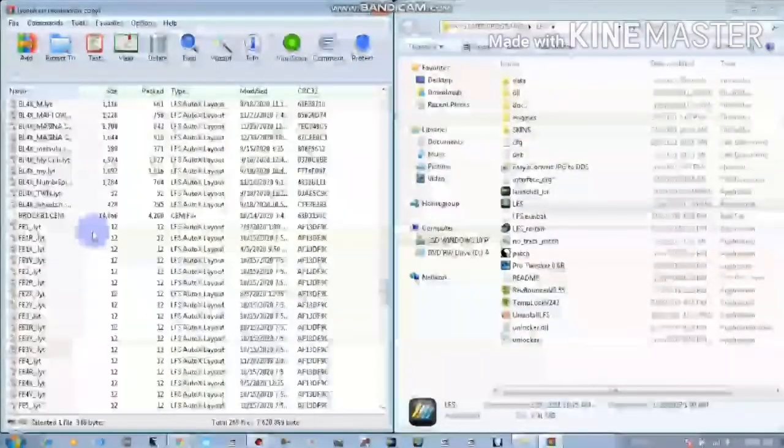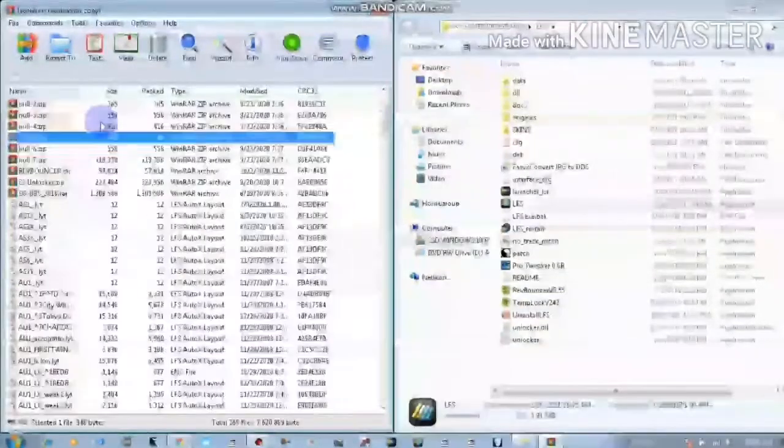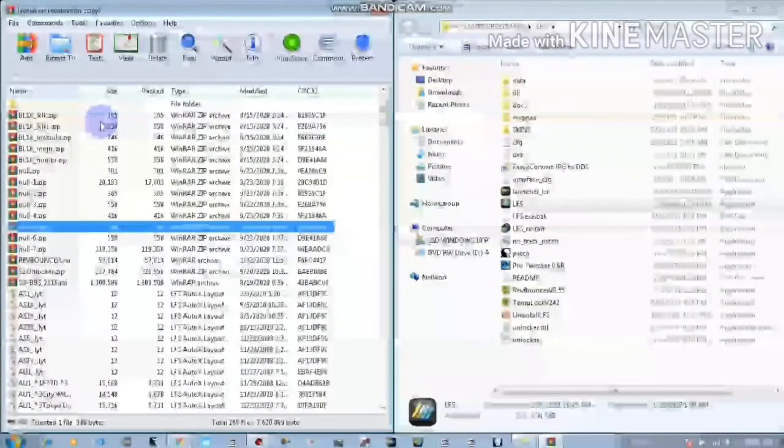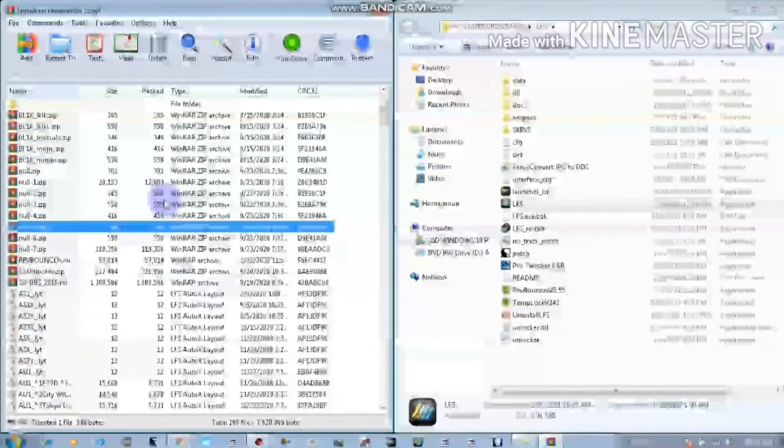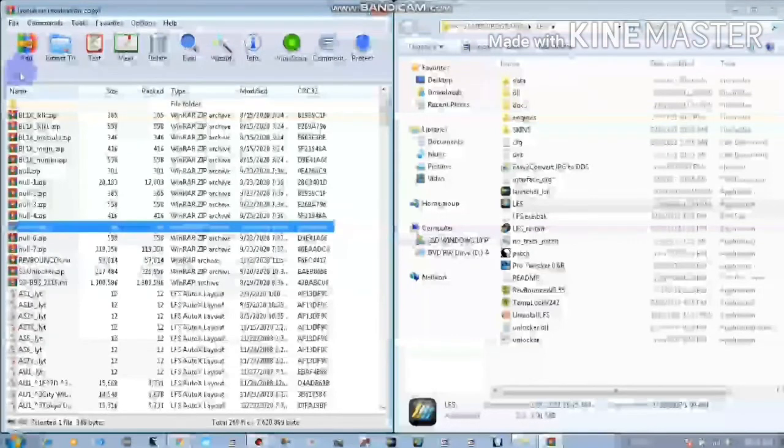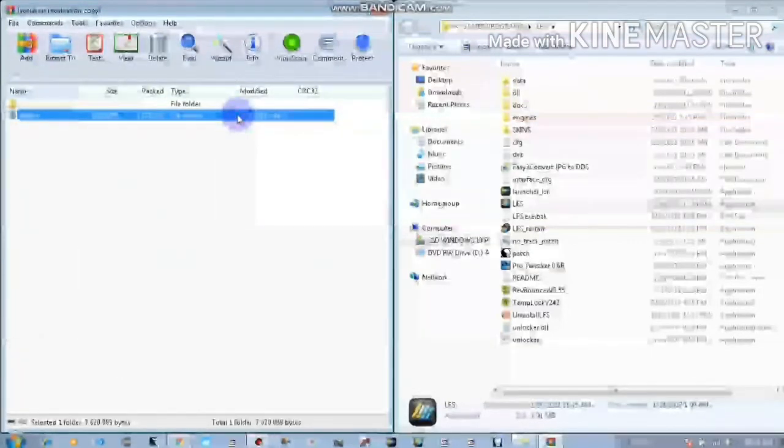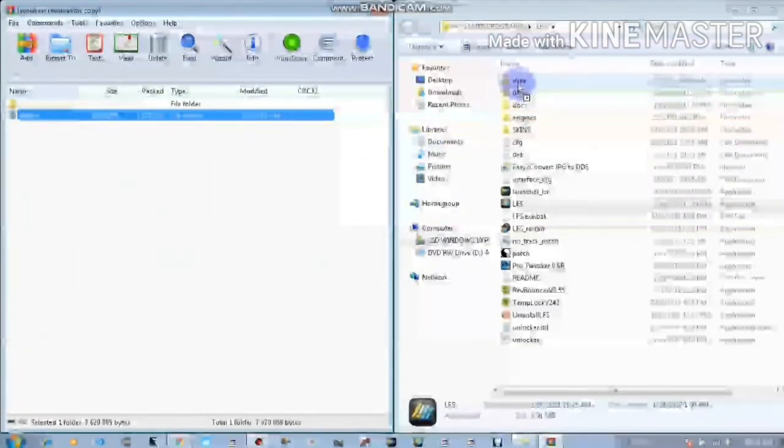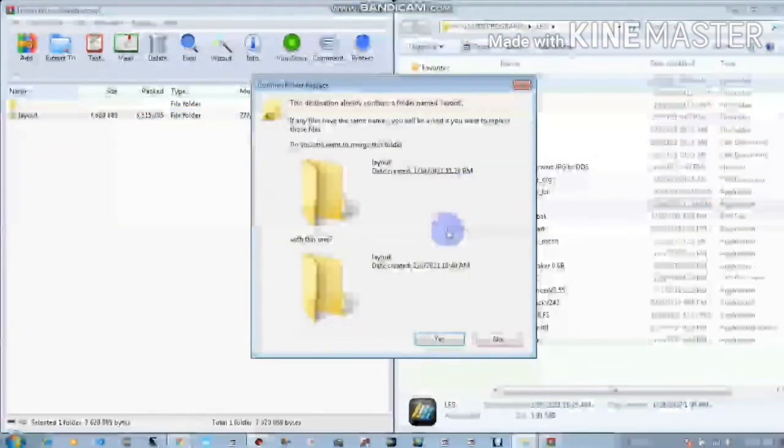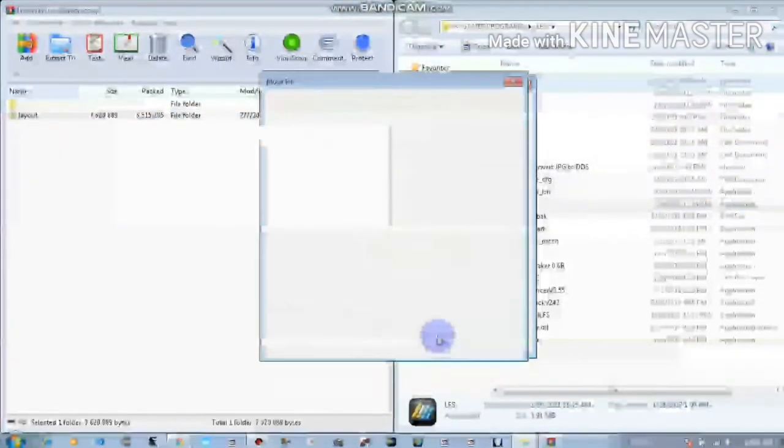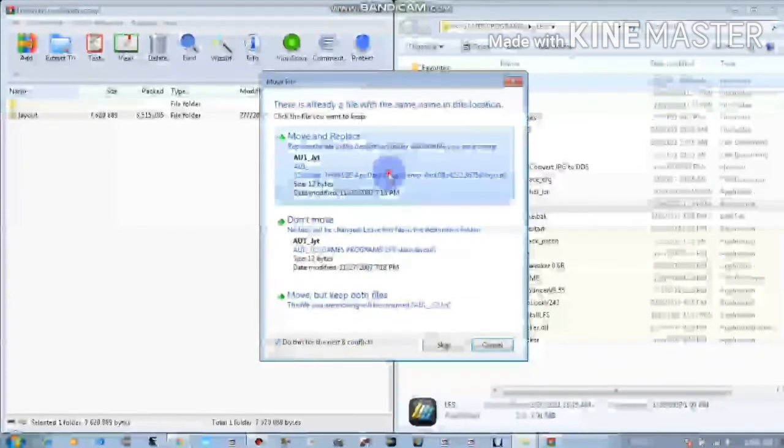So in this folder there's lots of layouts and there's also a few mods here as well. Okay, so just leave that. Okay, so this folder you're going to just drag it to your data folder and merge it, and you're going to move and replace.